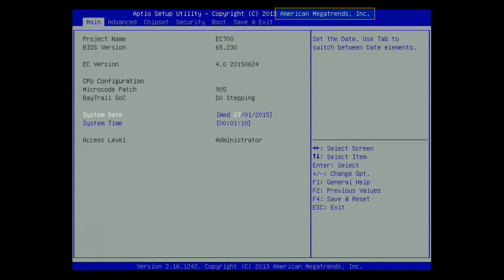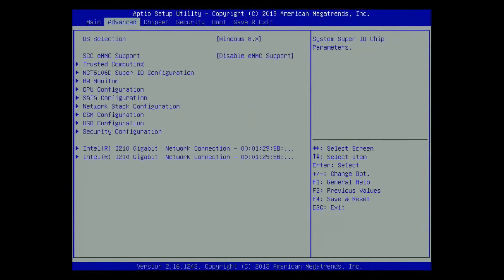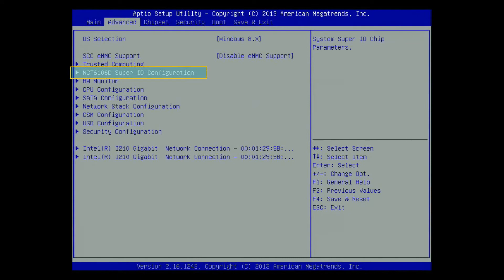This one is AMI, American Megatrend Incorporation BIOS. Use the arrow keys to select Advanced Page, NCT 61060 SuperIO Configuration and press Enter.